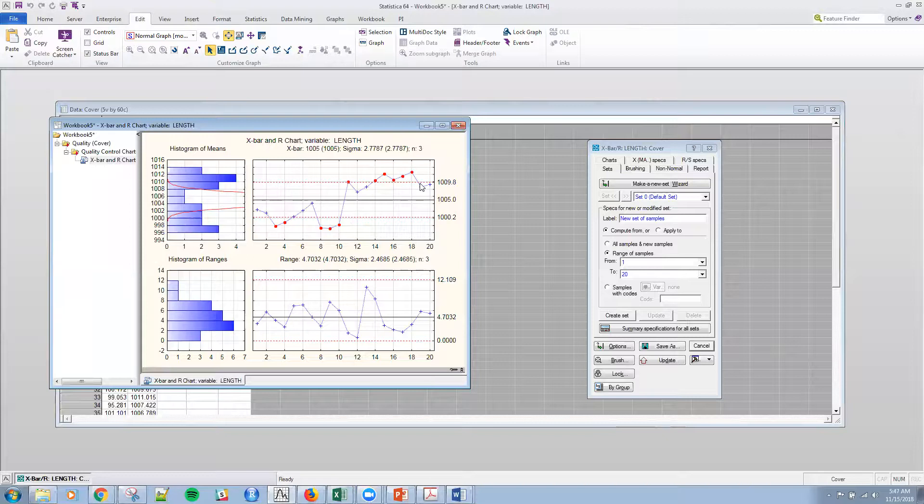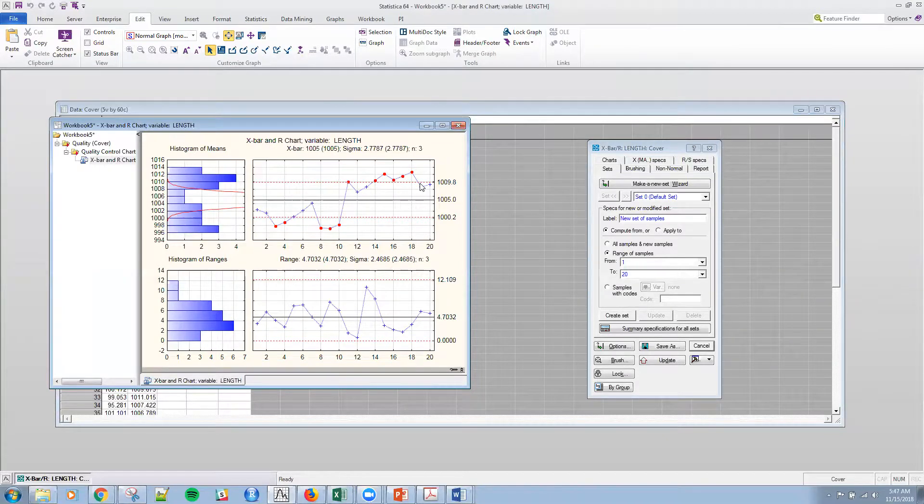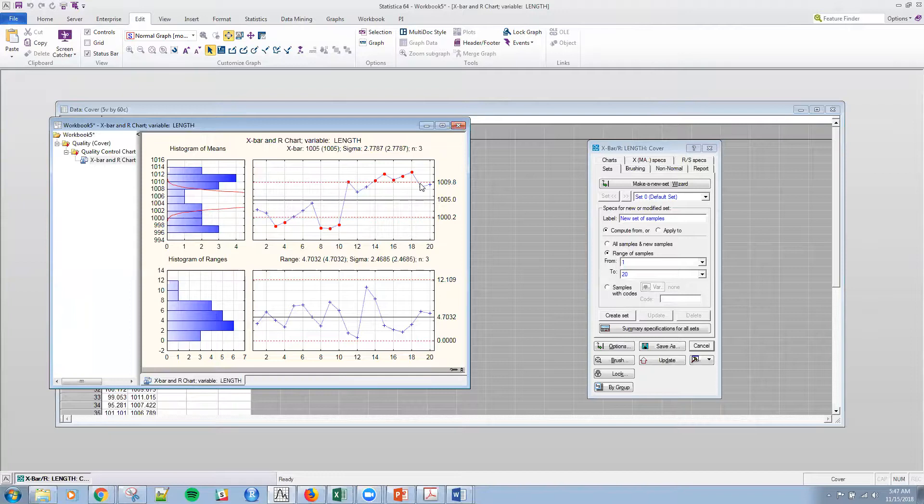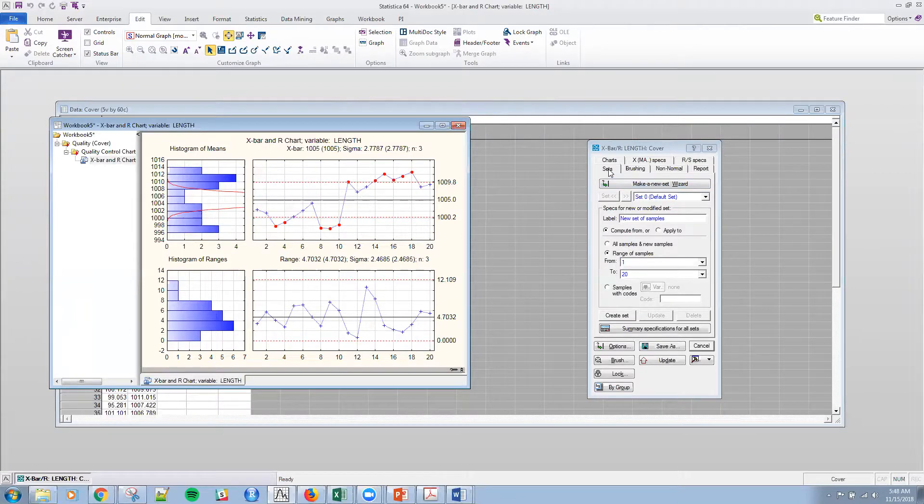And so I actually talked to the engineers, and they said that they changed the machine at observation number 11. So what we're going to do is we're going to create two sets for this data and see if the individual machines are in control. And so that's the setup.